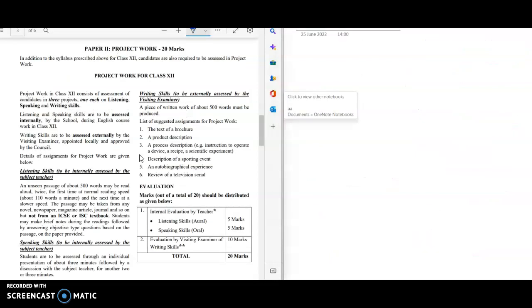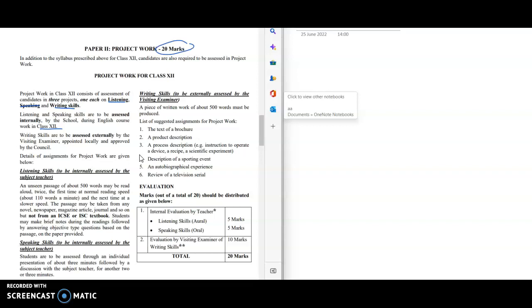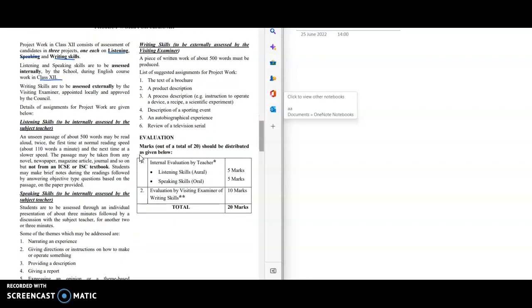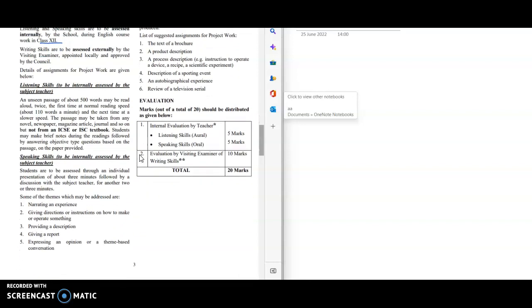This is the project work for class 12. In this there are three projects, one each on listening, speaking, and writing skills. Listening and speaking skills are to be assessed internally by the school during English coursework in class 12. You can ask your teacher about this. This will be evaluated by them only and you'll get 20 marks. Do not worry about this, try to be best in this part also.